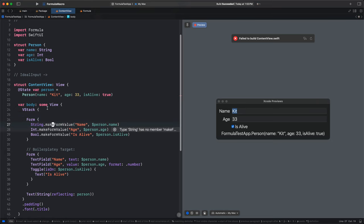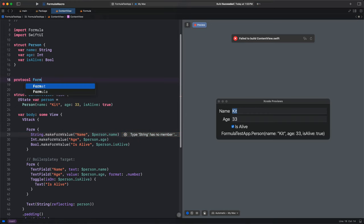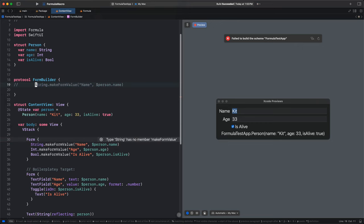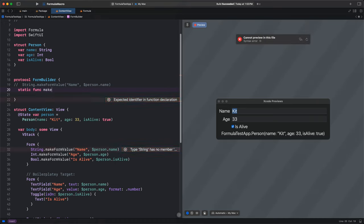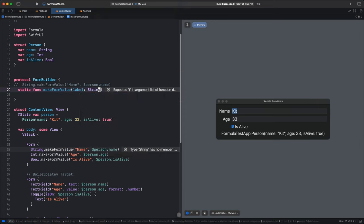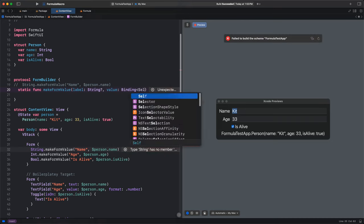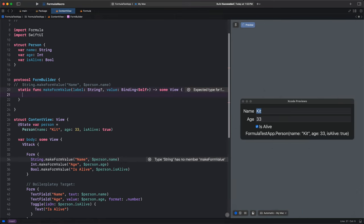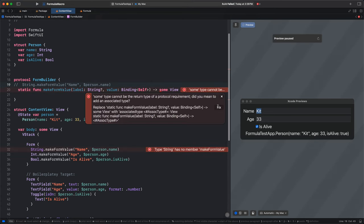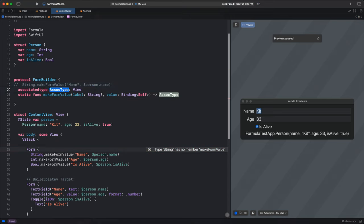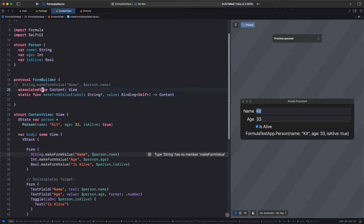In order to view all of these as the same kind of thing, I'm going to make a protocol — I'll call it FormBuilder. It's going to have a static function makeFormValue taking a label (optional string) and a binding of self, returning some view. We'll need an associated type — we can call it content, say that's a view, and then say this method returns content. Let's try extension string conforming to FormBuilder with a static func makeFormValue — when we call makeFormValue on string, it calls this function, and we return a text field using the label or empty string, and the binding.